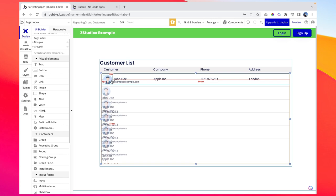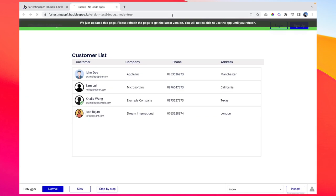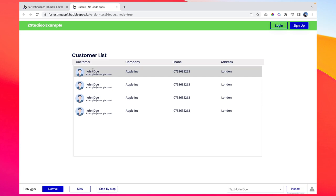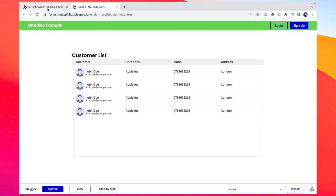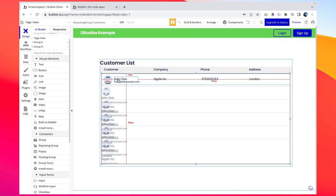So we have formatted our repeating group. You can see we have all the required elements: profile picture, full name, email address, company name, phone number, and address. Let's preview it to see how it looks. We can see the list of customers, but what you'll notice is it's showing the same placeholder data we entered — we are missing the dynamic connection to our data source.